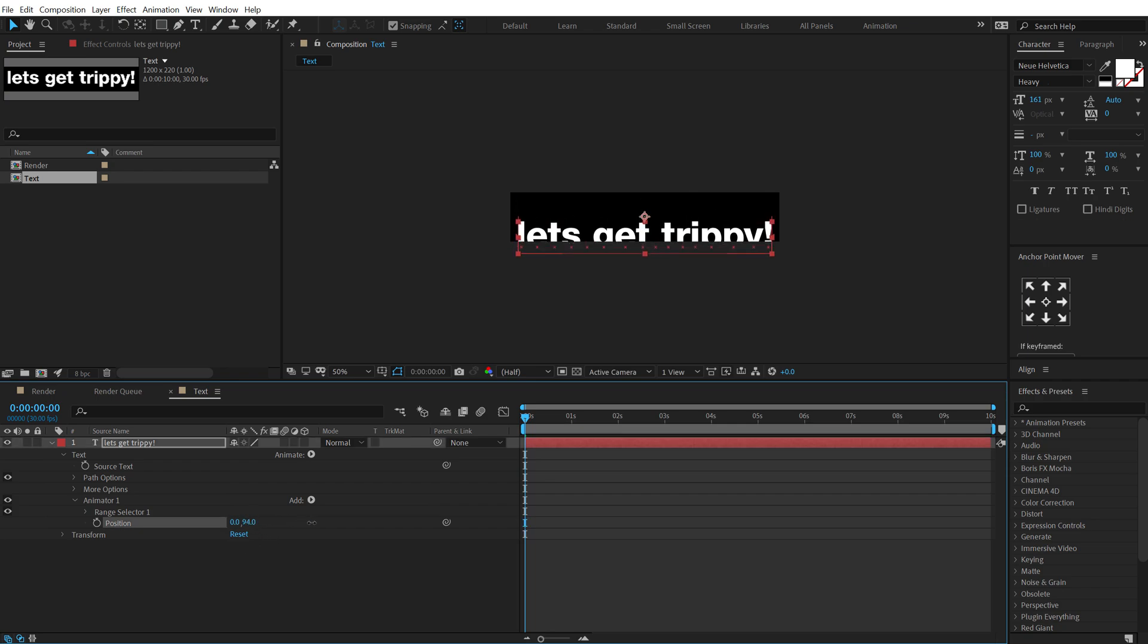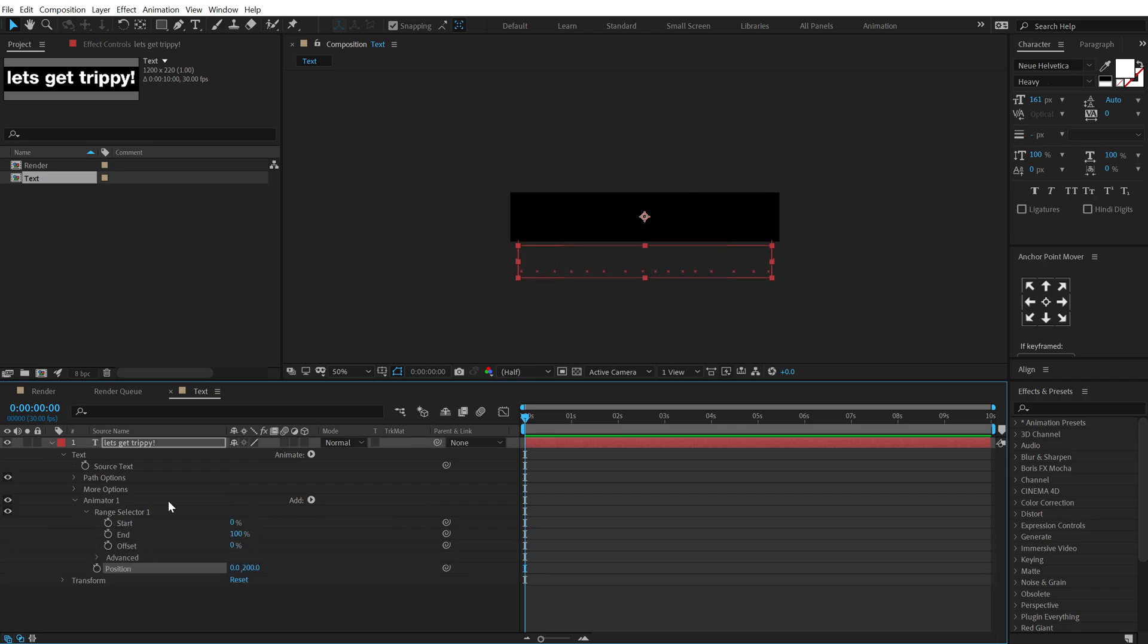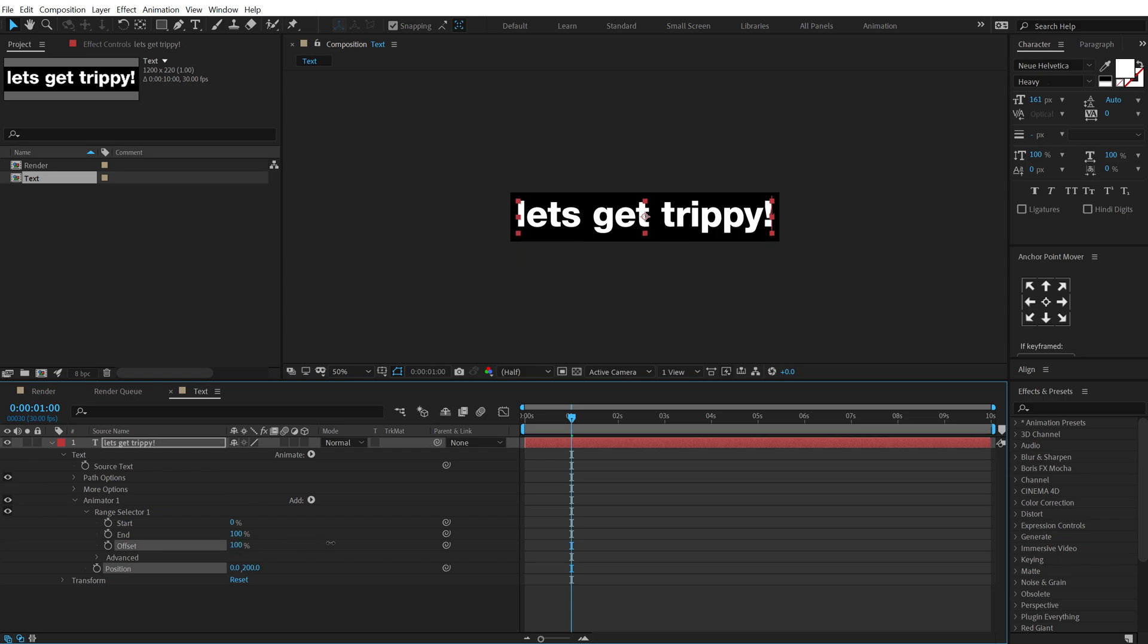Pull this below like so and then jump into the range selector. Let's animate the offset so I can go around one second, set the offset all the way up to 100 create a keyframe, go back and set this to minus 100.